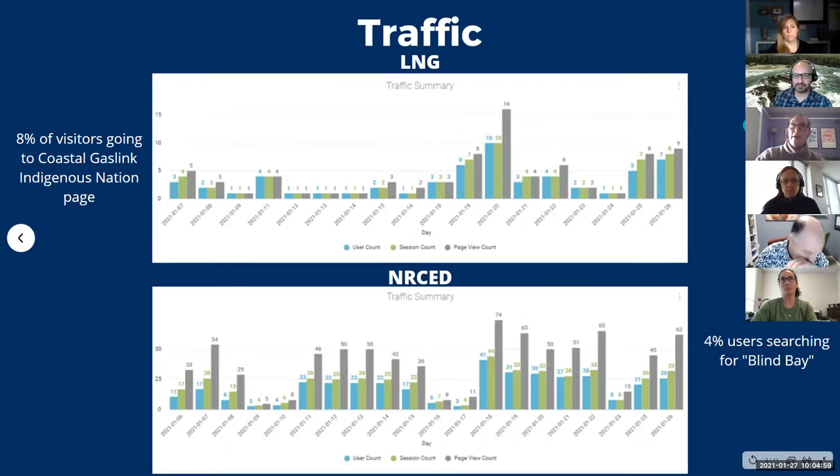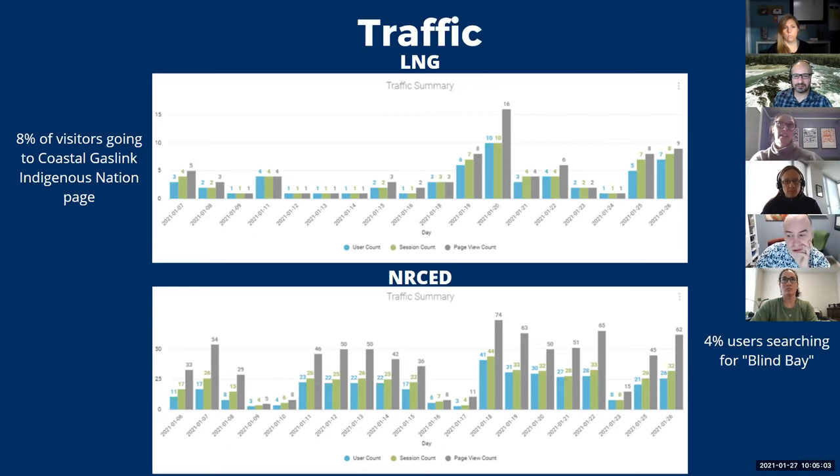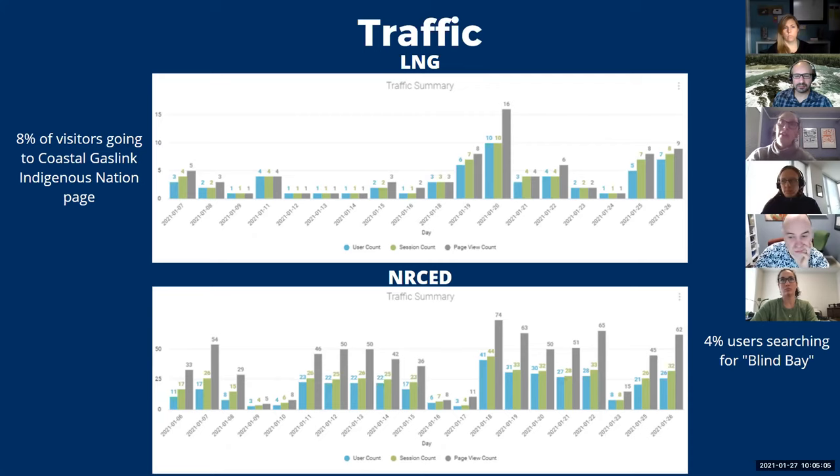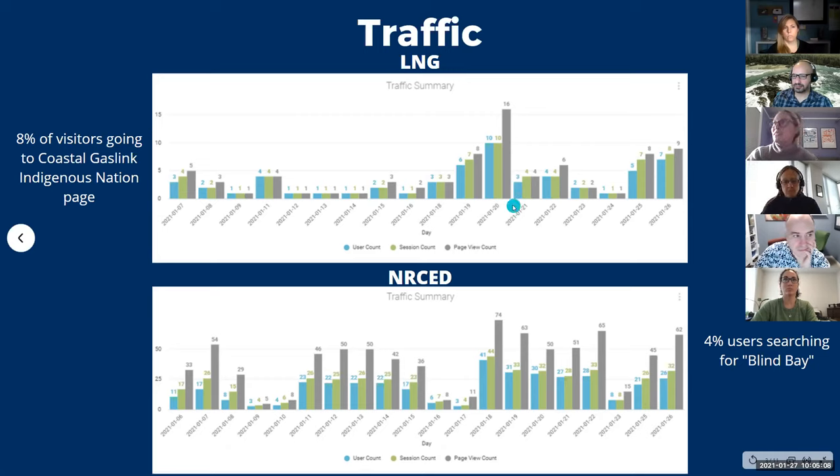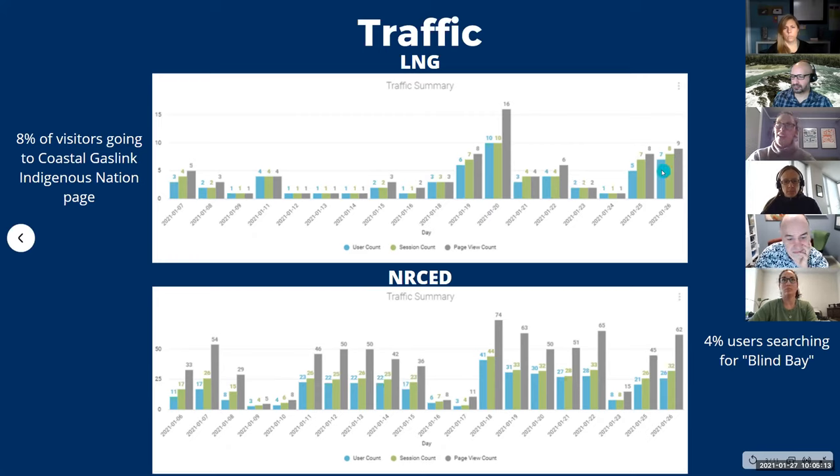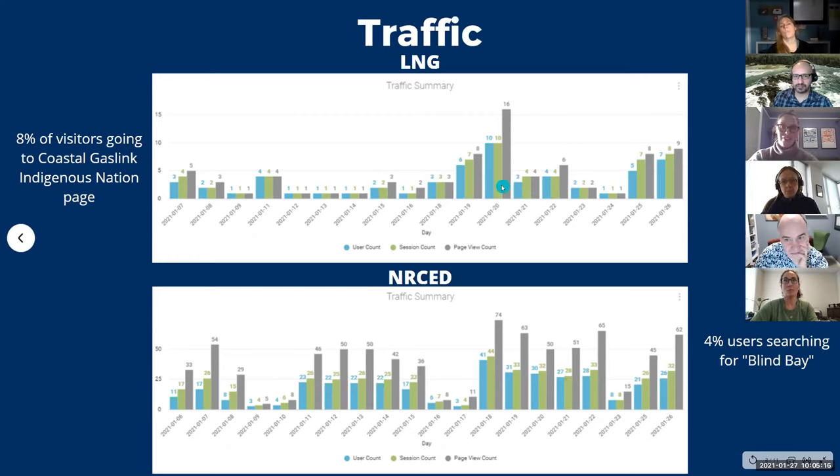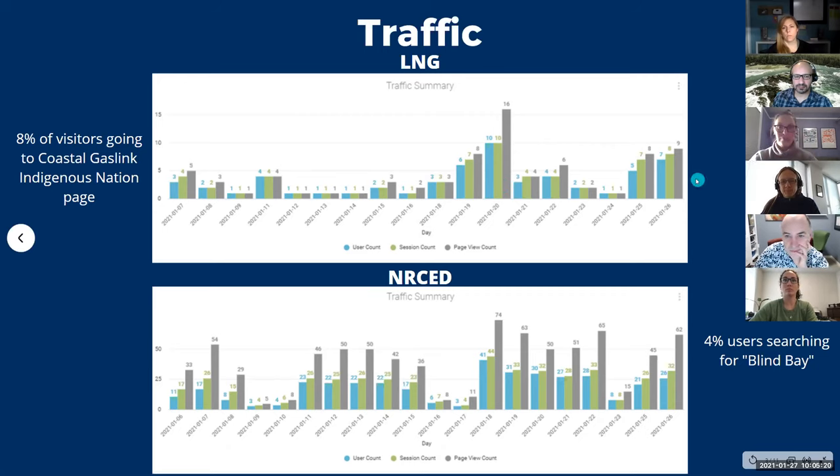LNG. So there was 8% of the visitors over the last little while were going to the Coastal Gas Link Indigenous Nation page. So that was pretty popular. And you'll notice that from, I think it's the 19th or 20th, and then onwards, the page got more views. And I know, Nicole, we met with Darren on the 20th. So I have a feeling that's what it was from, probably from us going to the page quite a bit after that.